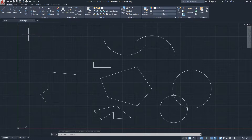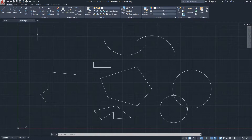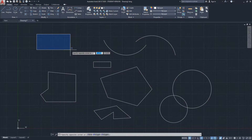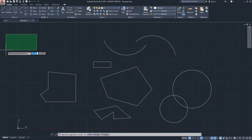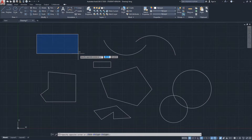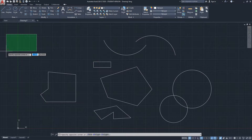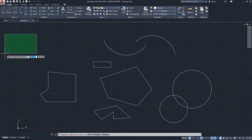What I want to show you now is that in AutoCAD the selection window has two different colors depending on the direction of the mouse. If I click on the left and go to the right, we get a blue window with a solid border line. If I take the mouse to the left direction, we get a green window with a dashed border line.